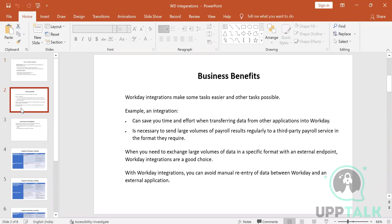What is the business benefit of integrations? It makes your task easier and less time-consuming. It can save your time and effort while transferring data from other applications into Workday. For example, creating 10,000 locations through integration would take just two to five minutes, whereas doing it manually might take ten days or more.